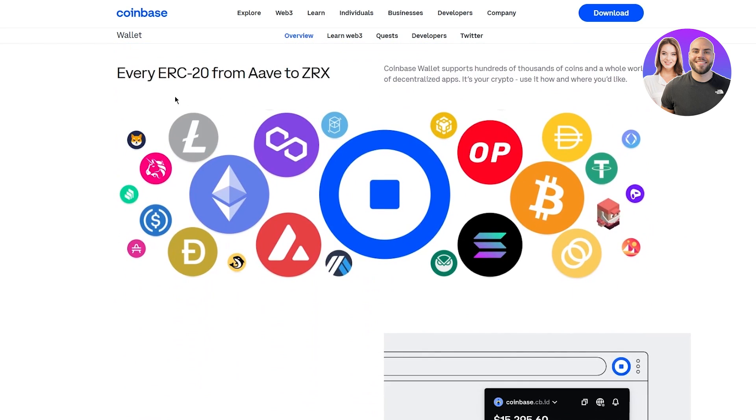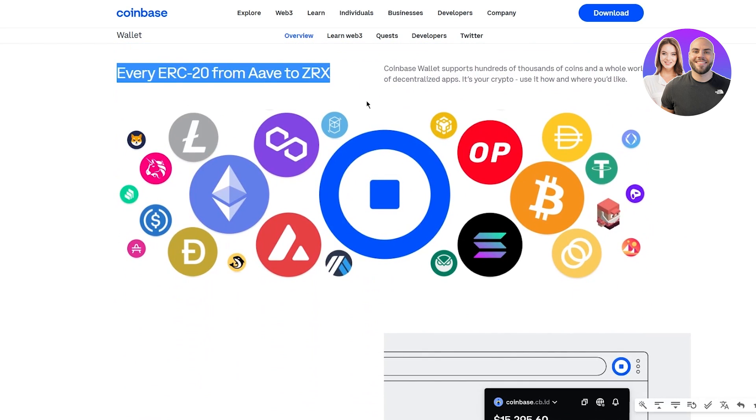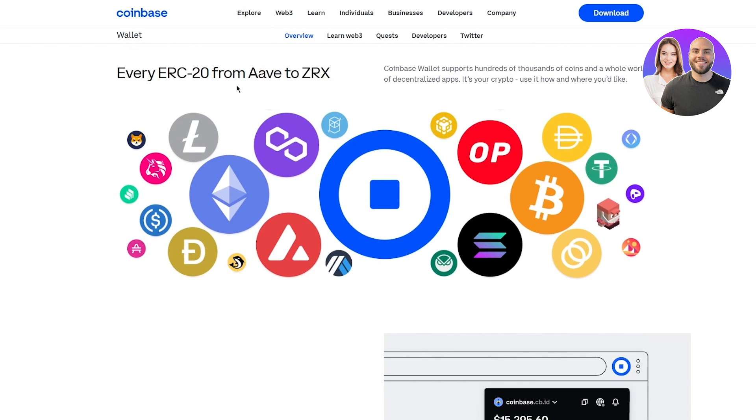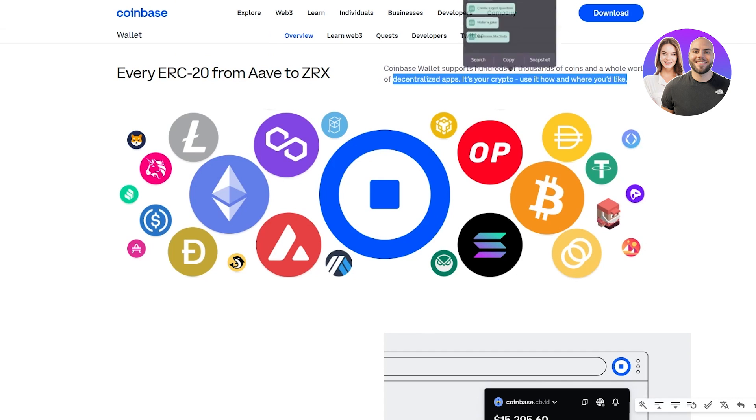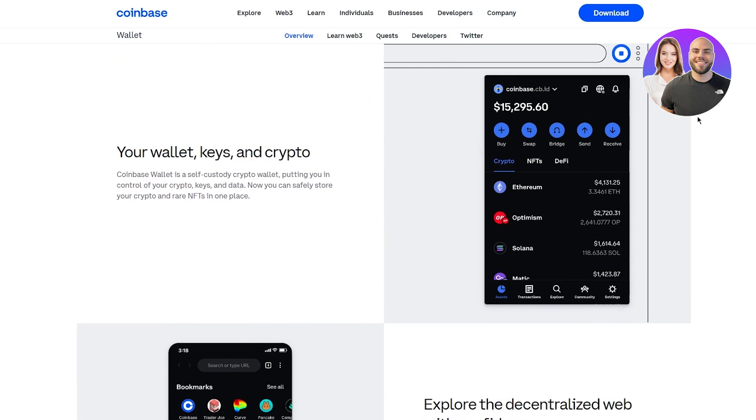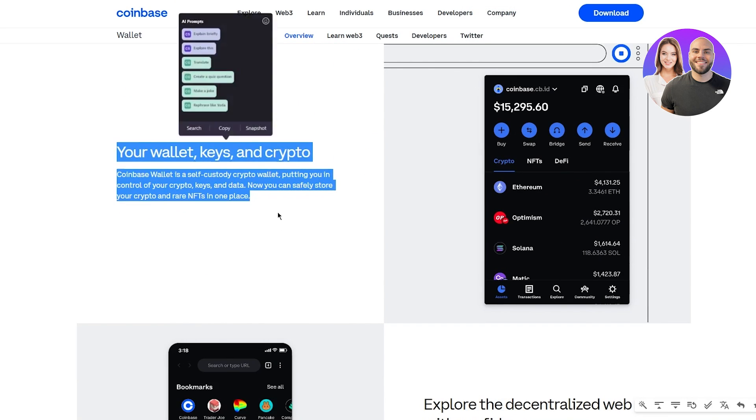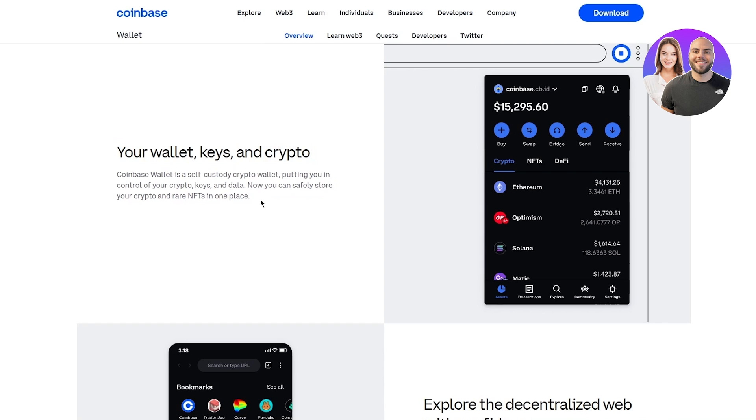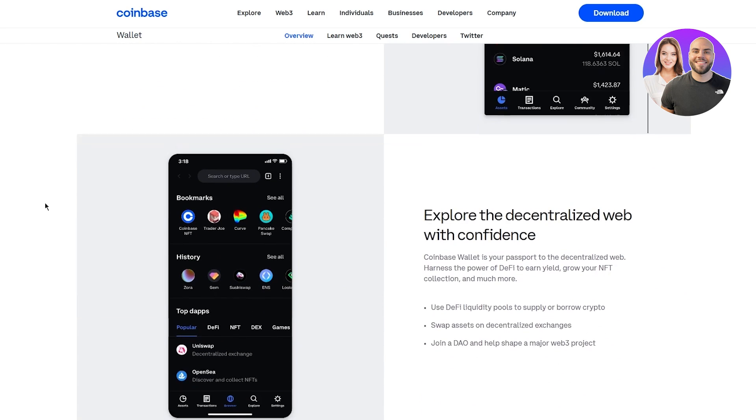You can also get every ERC20 from Aave to ZRX, decentralized currencies and apps. Coinbase wallet is a self-custody crypto wallet putting you in control of your crypto keys and data. You can safely store your crypto and rare NFTs in one place.